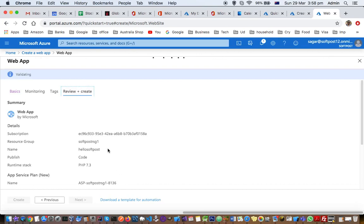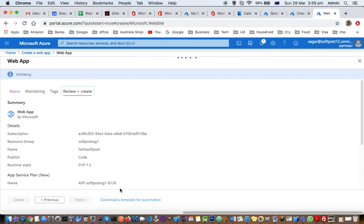So this app is going to use this subscription, this resource group, this is the name of the app, and it will be running on PHP 7.3.